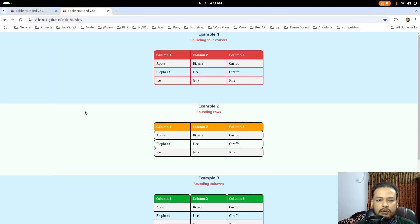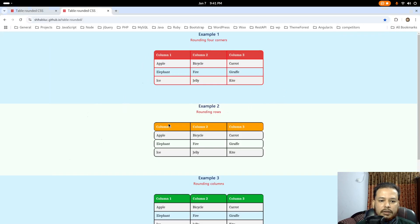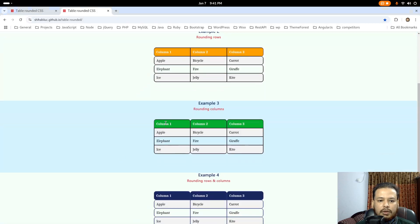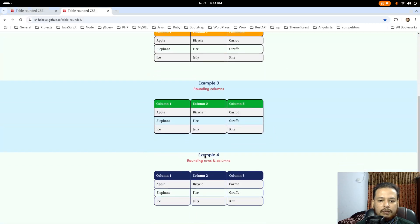This is a demo of the finished product. There are four different tables: the first example has four rounding corners, the second has rounding rows, the third has rounding columns, and the fourth example contains both column and row rounding.